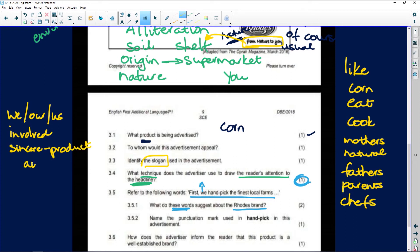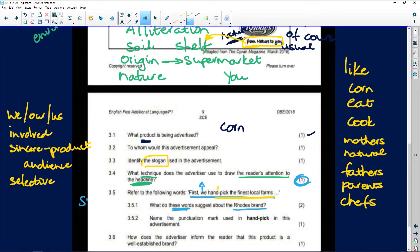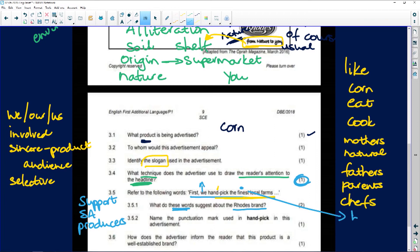It suggests they are sincere in their interest in their product and therefore sincerely interested in you as the target audience. Then 'hand pick the finest local farms' — we said 'hand picked' suggests they are very selective; they do not just choose any old farm. 'Finest local farms' — they are supporting local, supporting South African producers, supporting South Africa. It's a South African brand. 'Finest' gave us the best quality farms and therefore the best quality product.